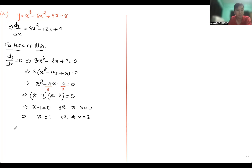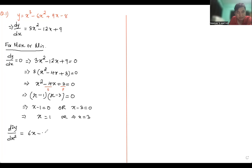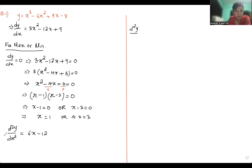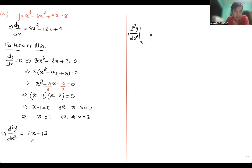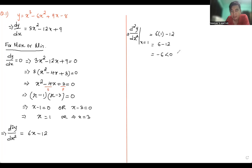Now we don't know which one will give maximum and which one will give minimum, so we go for the second order derivative. The second order derivative is d²y/dx² = 6x - 12. Let me check for x = 1: d²y/dx² at x = 1 gives 6(1) - 12 = 6 - 12 = -6. Since -6 is less than zero, x = 1 will give a maximum value.